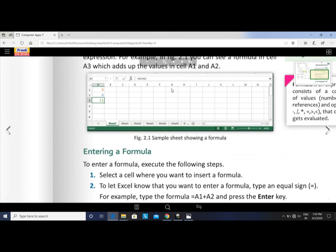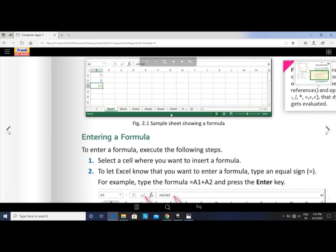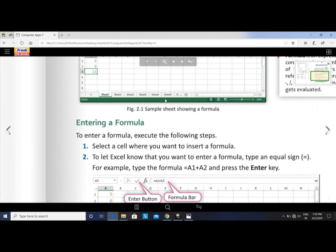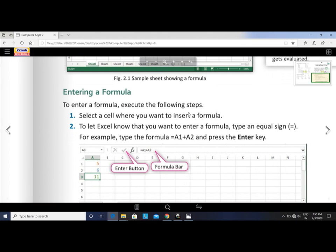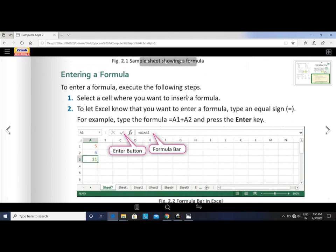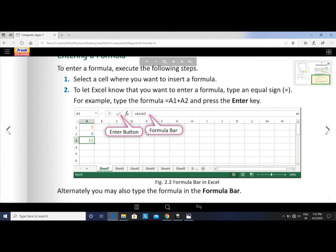How to enter a formula — execute the following steps. First, select the cell where you want to insert a formula. To let Excel know you want to enter a formula, type an equal sign. Whenever you enter a formula in Excel, first type the equal sign, then enter the formula. For example, equal to A1 plus A2, then press Enter.